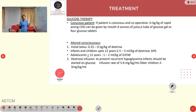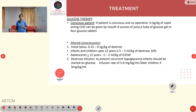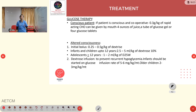For treatment in conscious pediatric patients, 0.3 grams per kg of rapid-acting carbohydrate can be given by mouth — such as 4 ounces of juice, a tube of glucose gel, or 4 glucose tablets. In altered consciousness, give an initial bolus of 0.25–0.5 grams per kg of dextrose. For infants and children up to 12 years, give 2.5–5 mL/kg of dextrose 10%. For those 12 years and older, give 1–2 mL/kg of D25 water. For dextrose infusion to prevent recurrent hypoglycemia, infants should receive 5–6 mg/kg/min and older children 2–3 mg/kg/min.